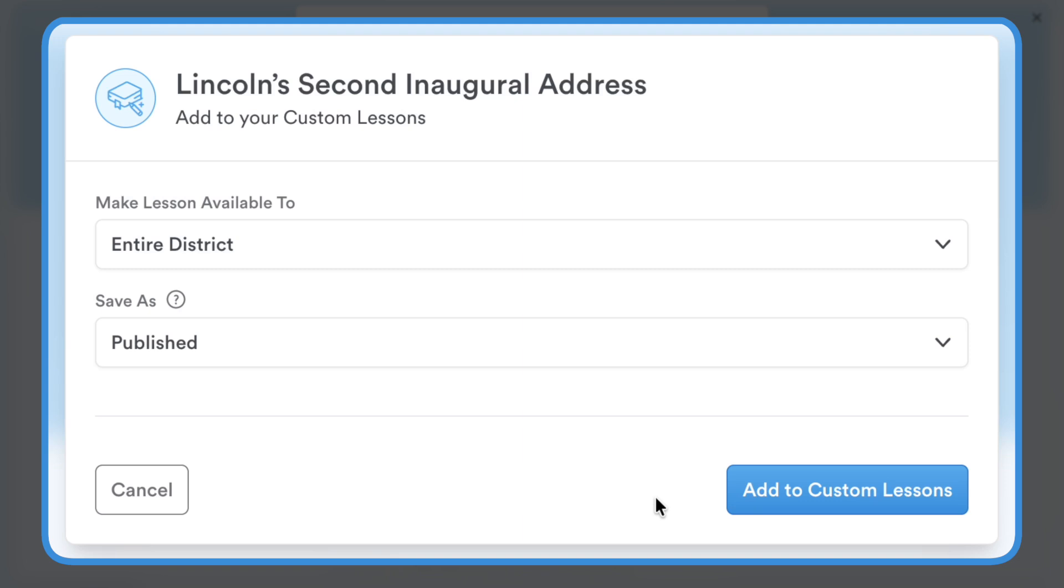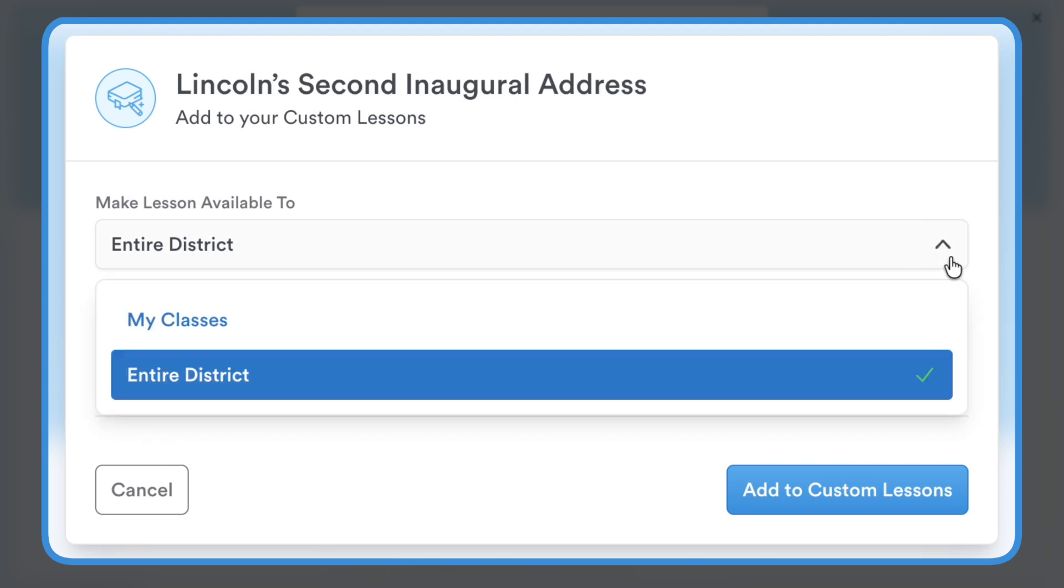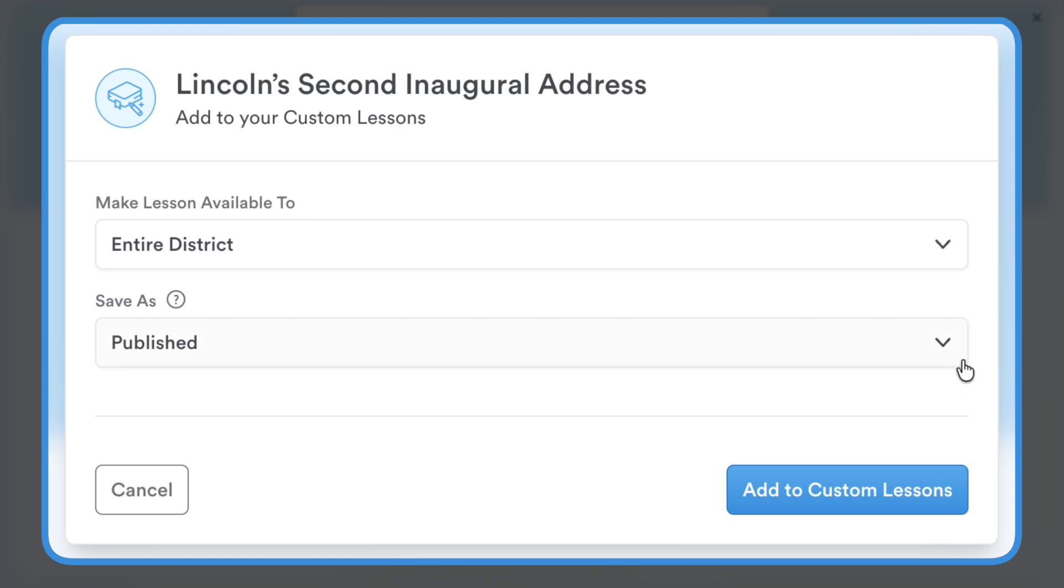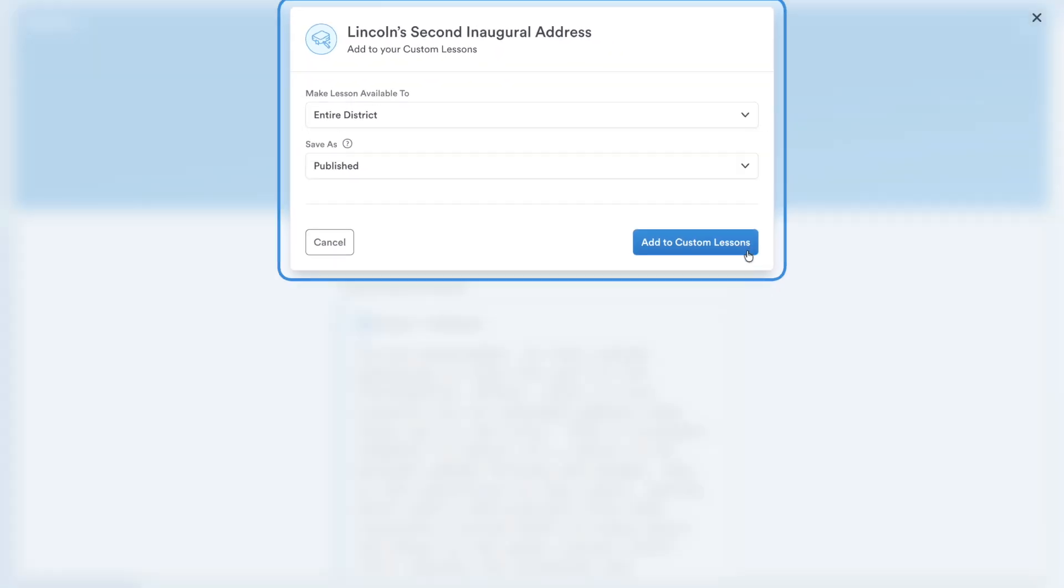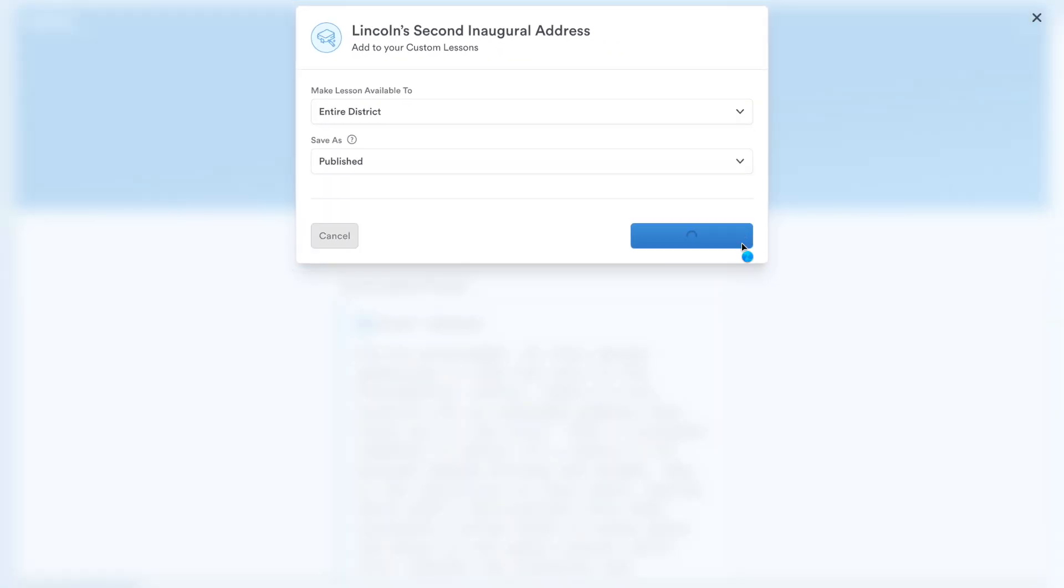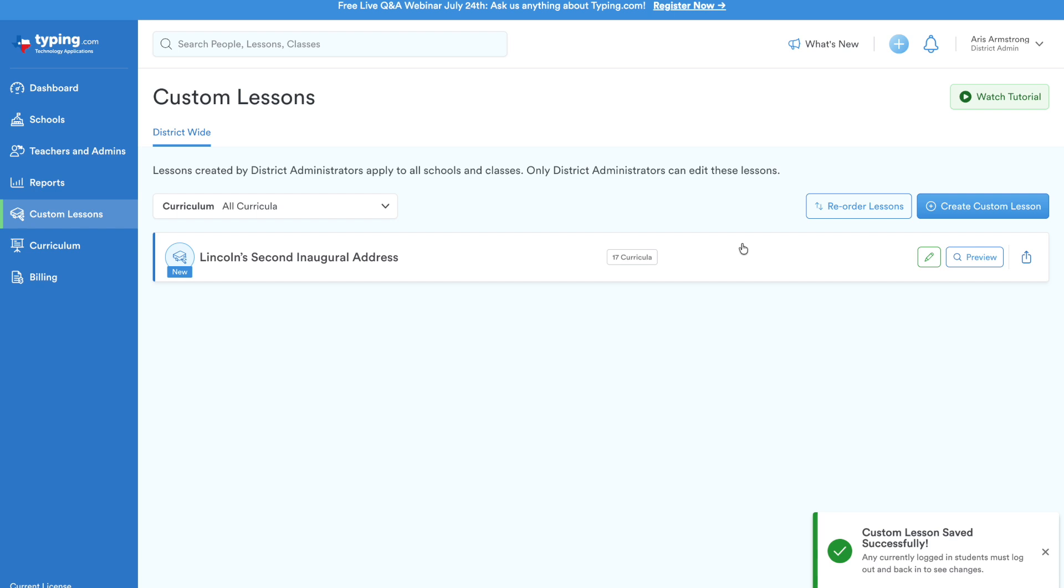And if the recipient is an administrator, they can even choose to add the lesson to their personal teacher account or to their admin account for district or school-wide use, helping to build a shared resource library.